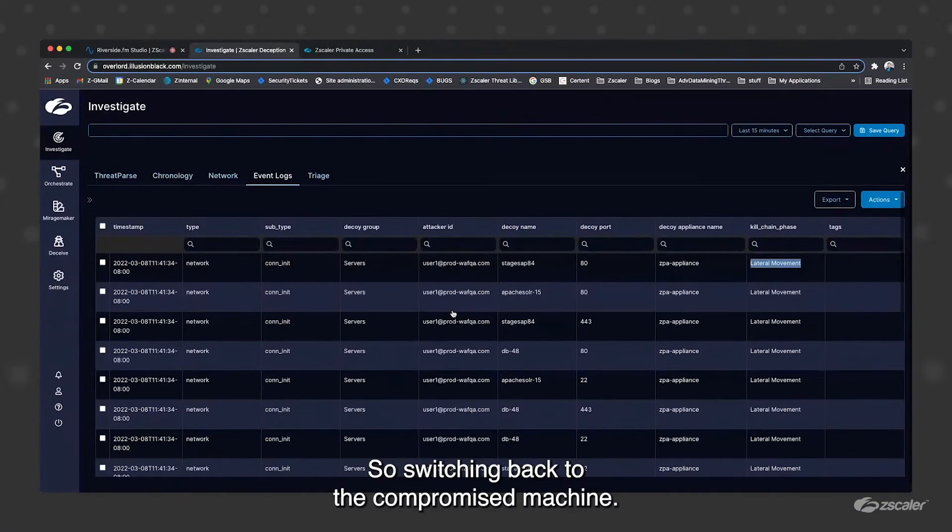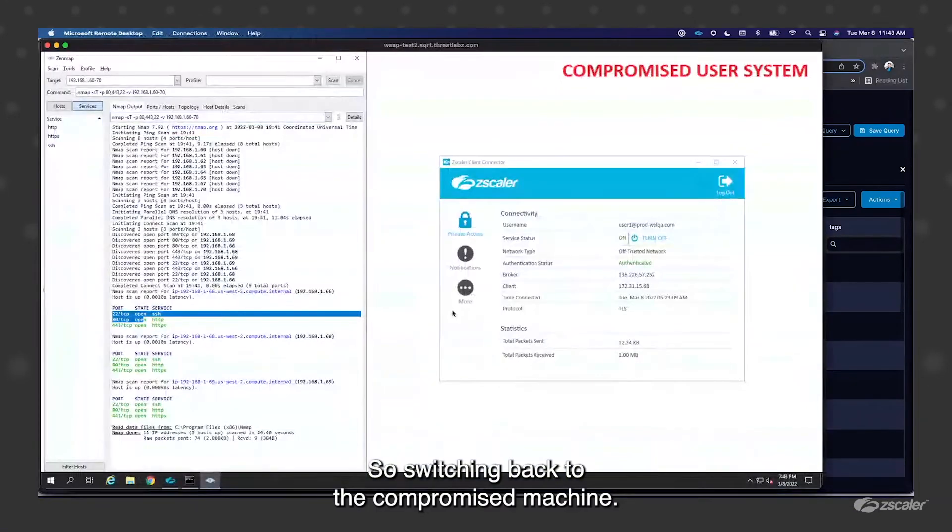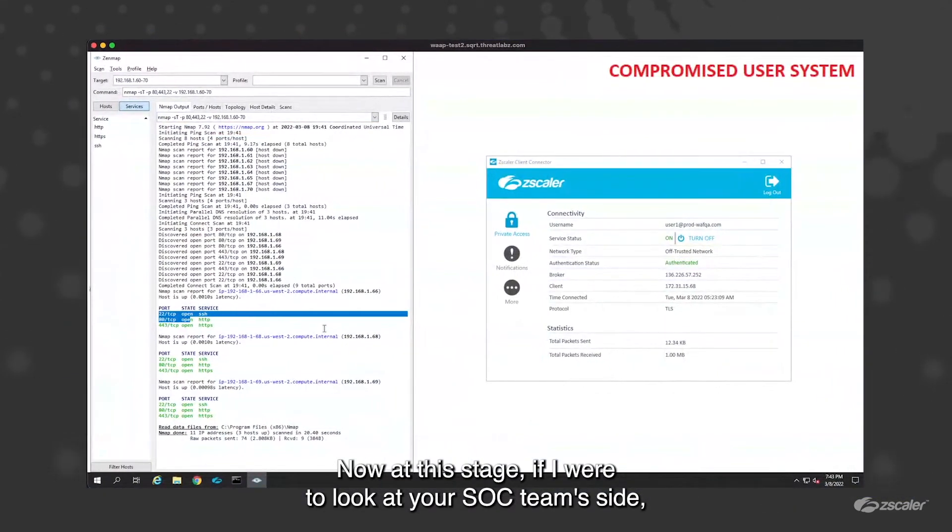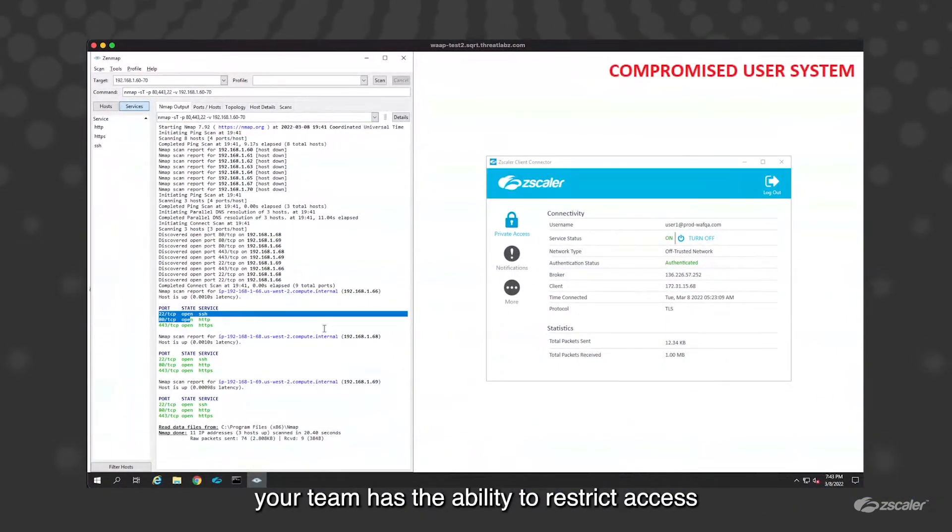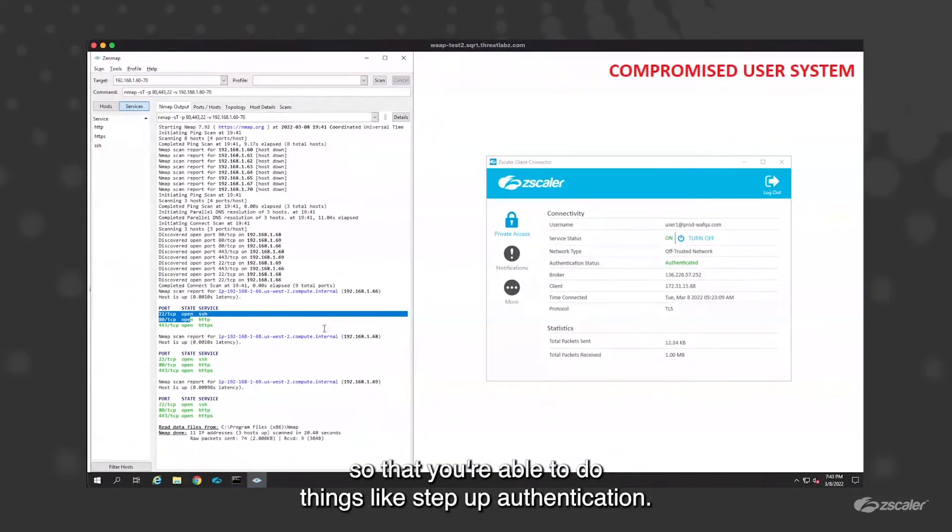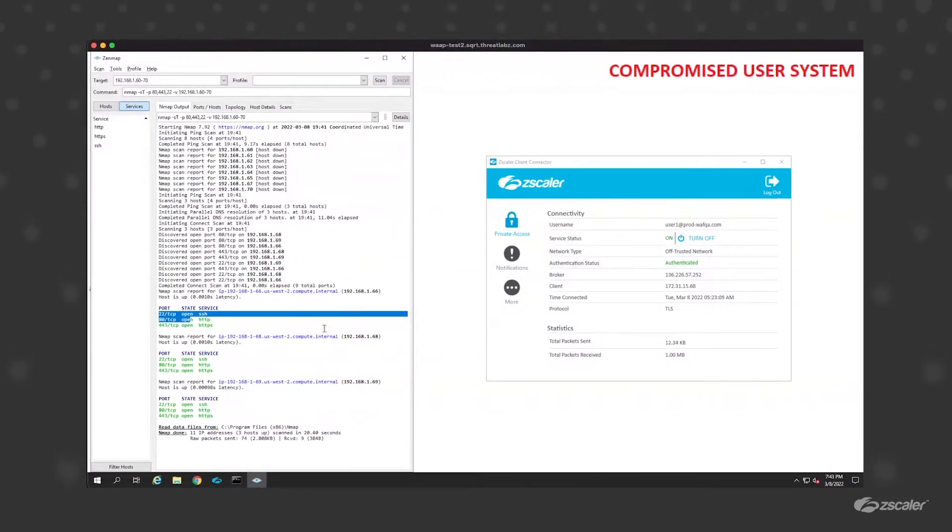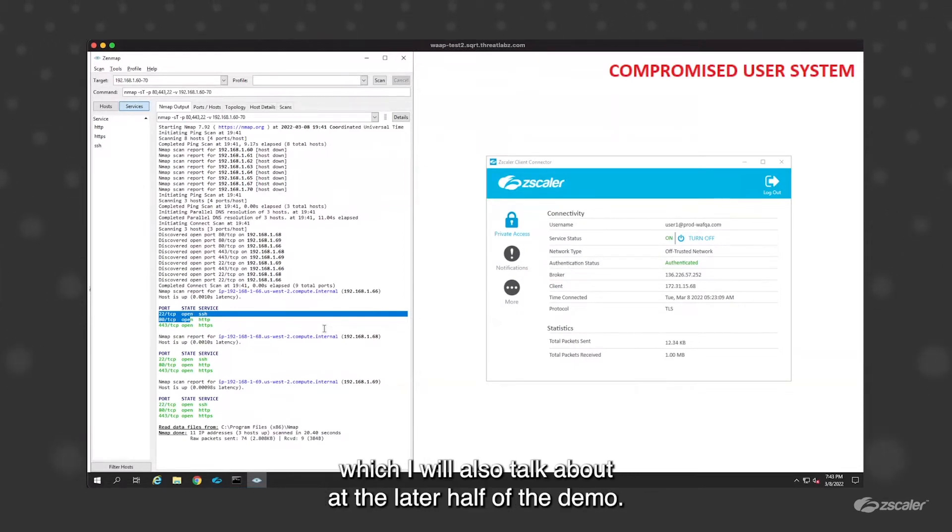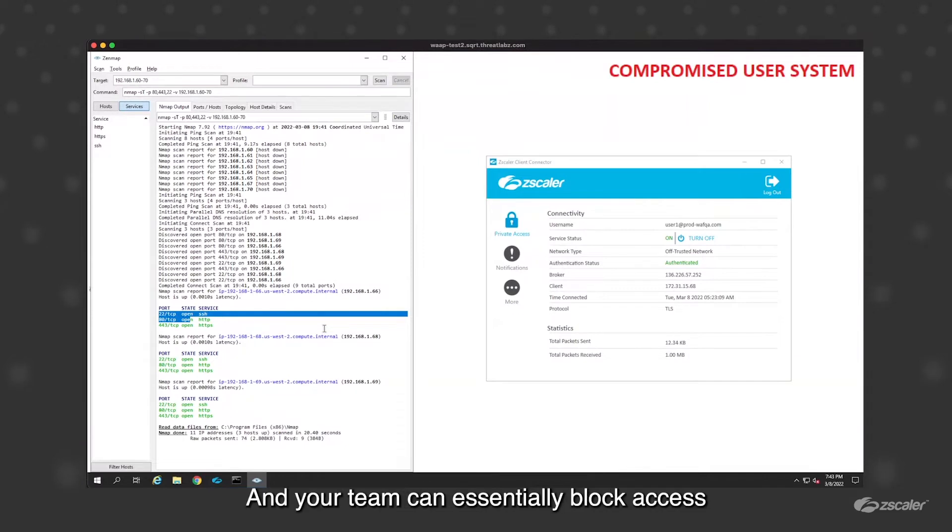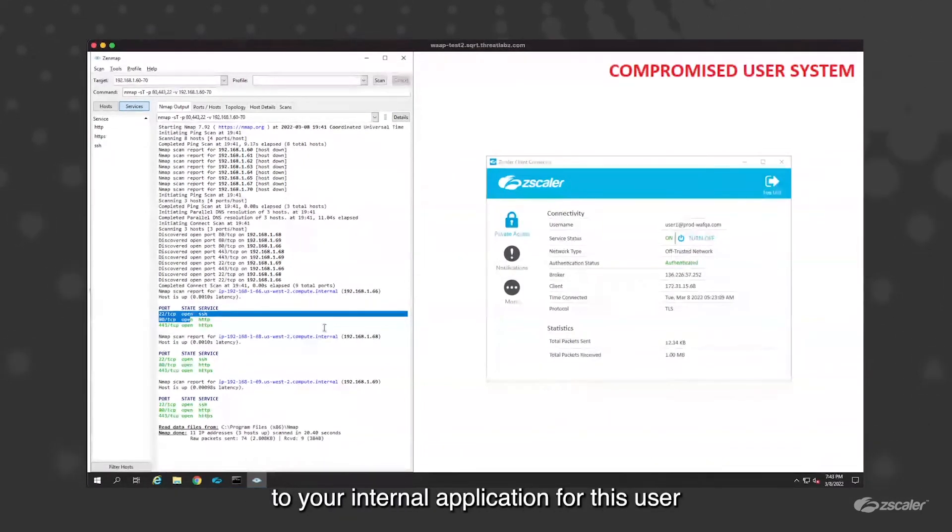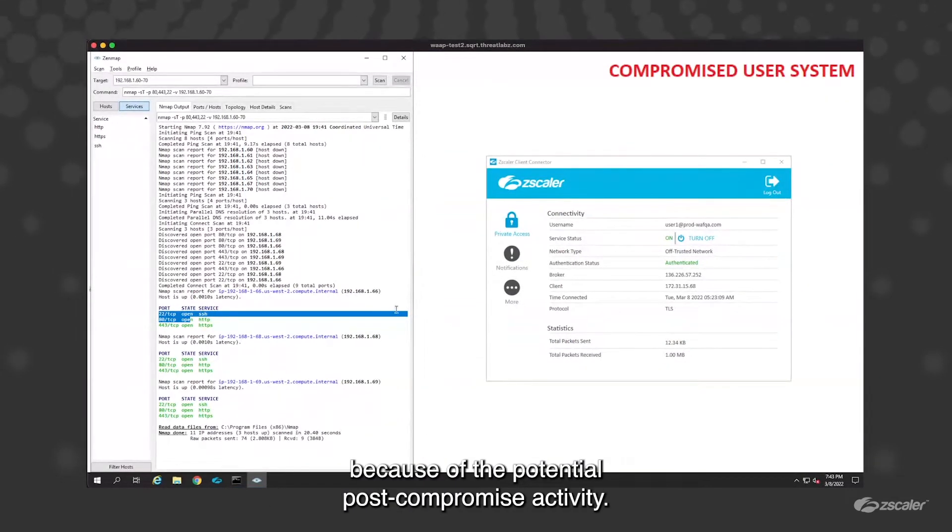So switching back to the compromised machine. Now at this stage, if I were to look at your SOC team's side, your team has ability to restrict access for this compromised user. You're able to do things like step up auth, so invoke multi-factor authentication. You are able to leverage Zscaler cloud browser isolation, which I will also talk about at the later half of the demo. Your team can essentially block access to your internal applications for these users because of the potential post-compromise activity.